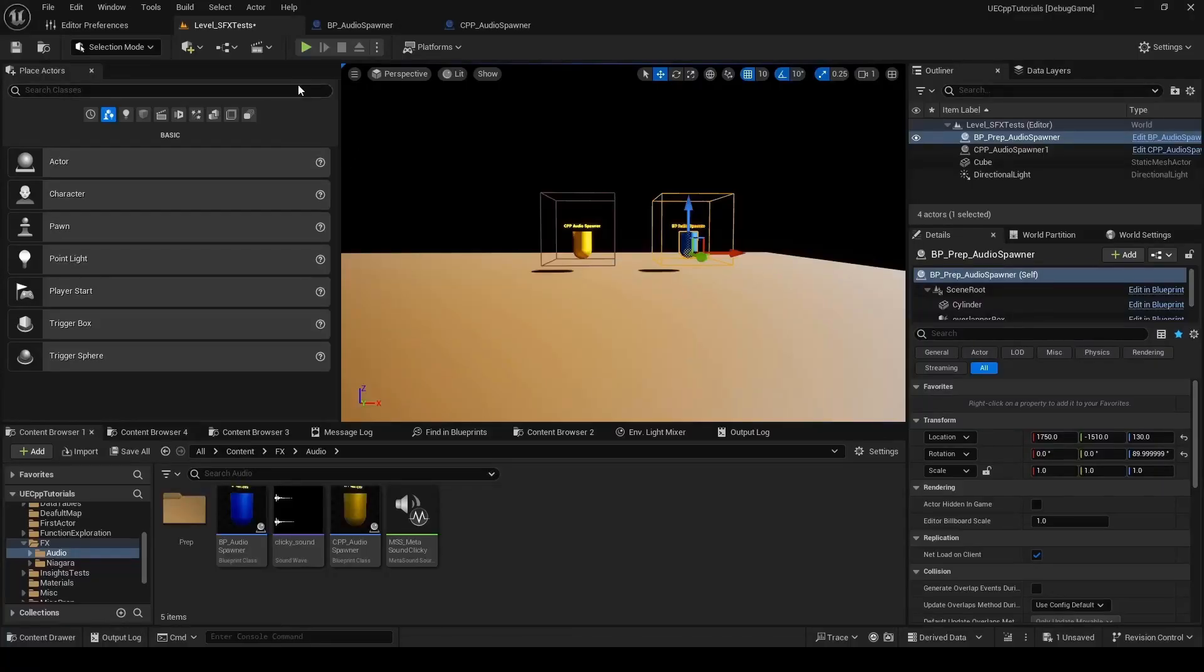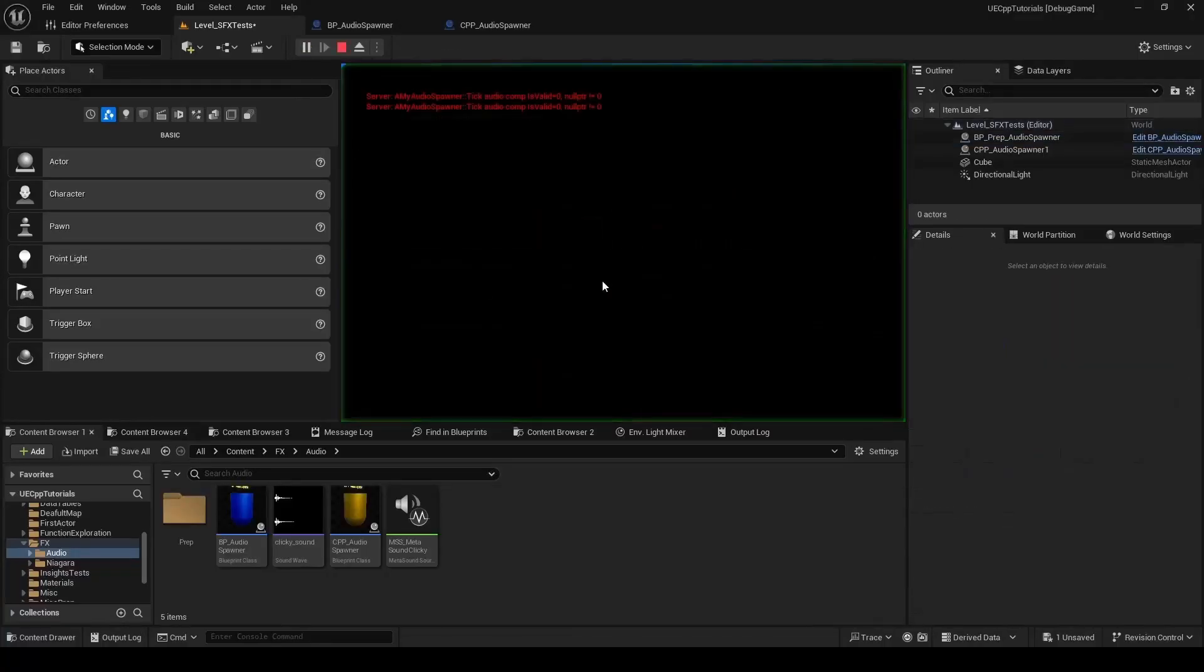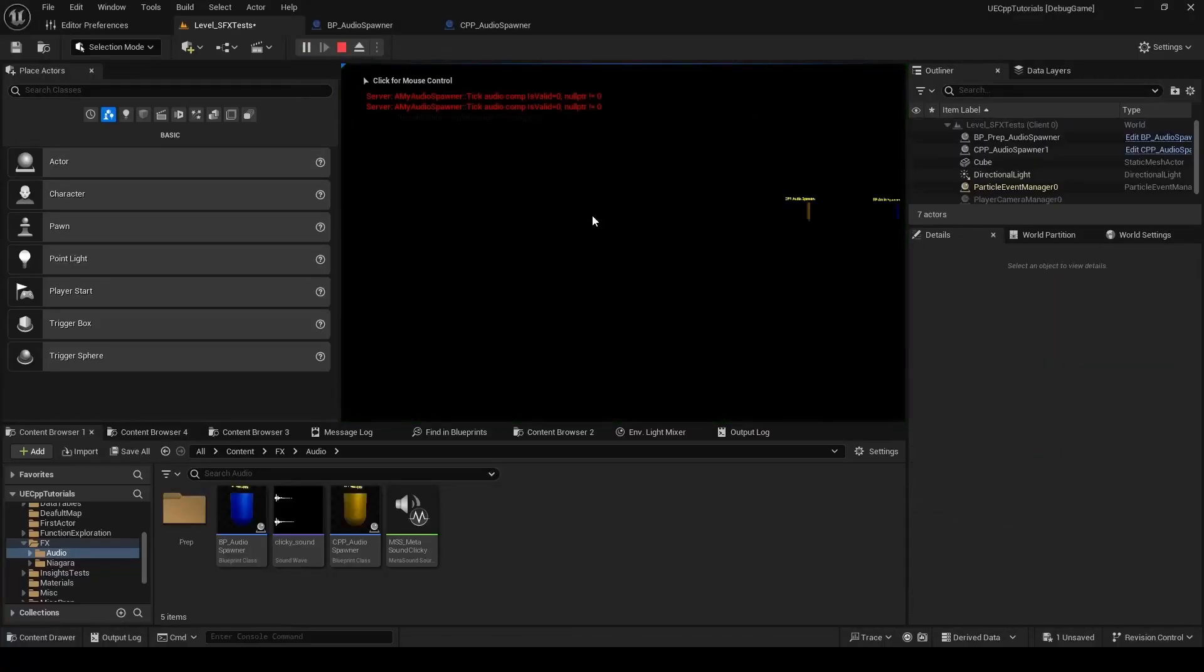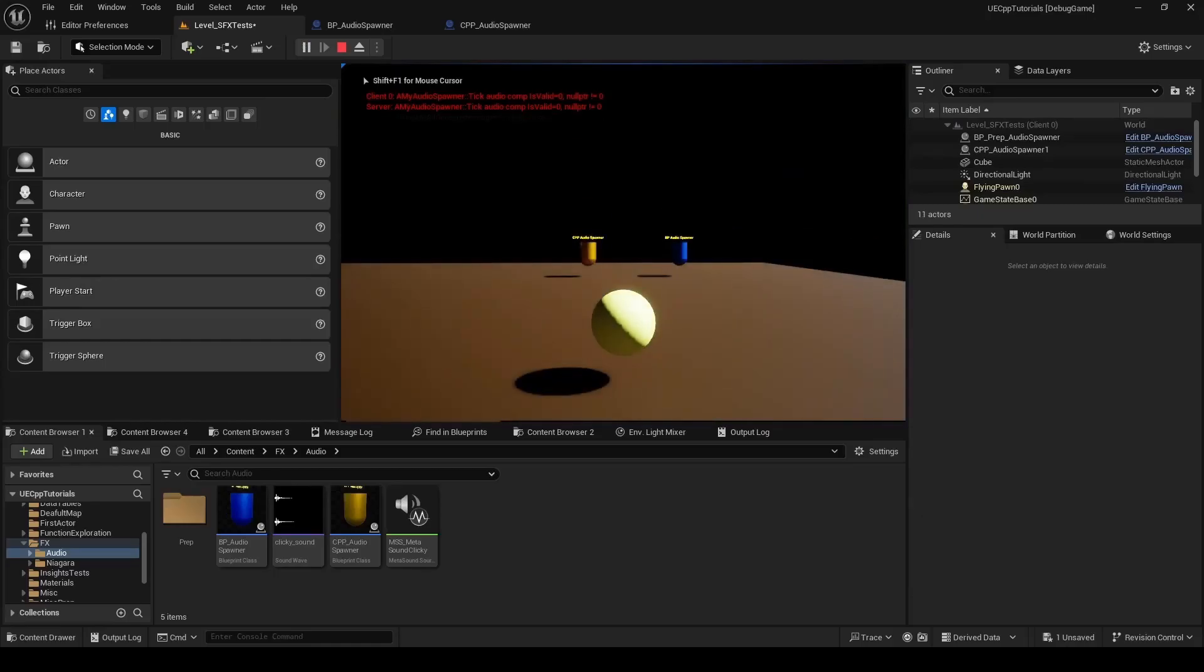Hey, I just want to make a quick video showing how to work with the audio in C++ and Unreal Engine.